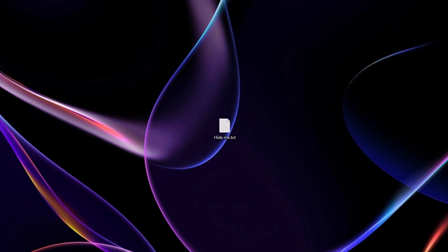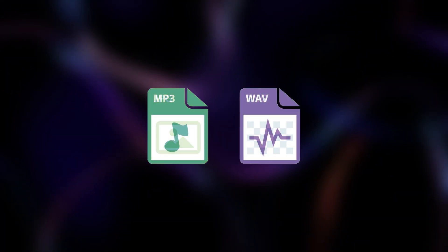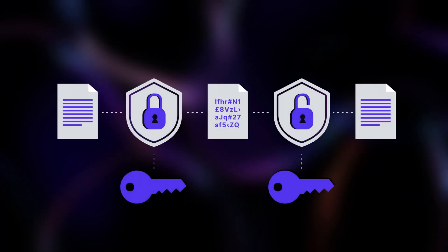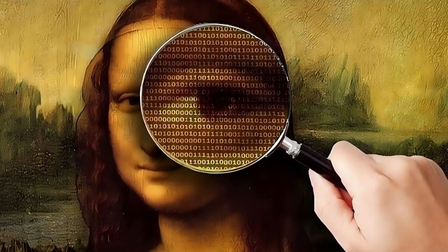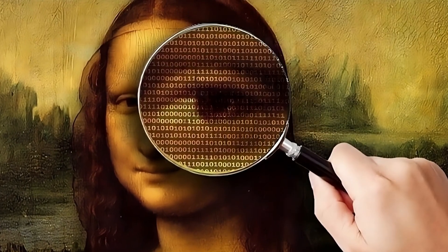In simple terms, it's the art of hiding data within other seemingly harmless files, like images or audio. Unlike encryption, which scrambles data, steganography makes it invisible.